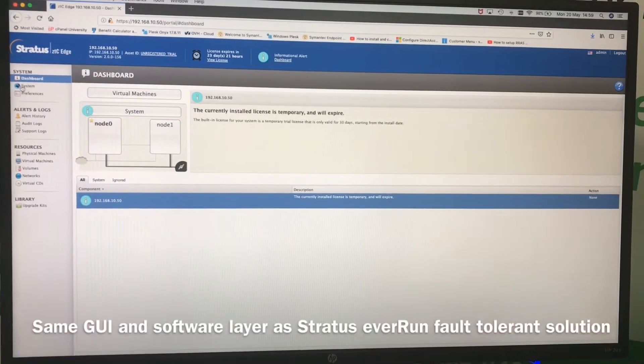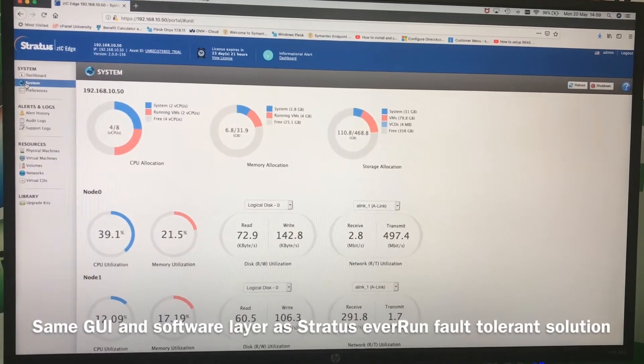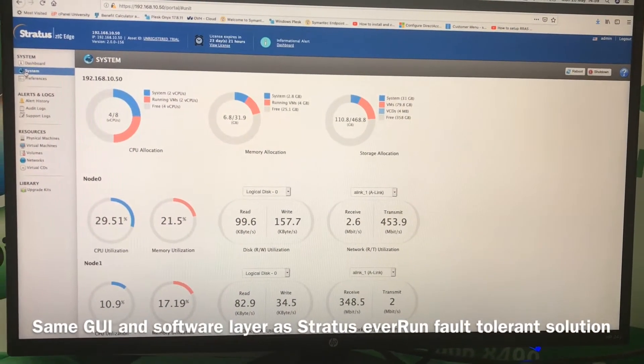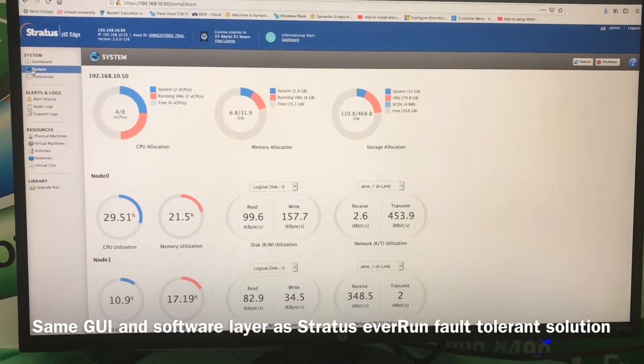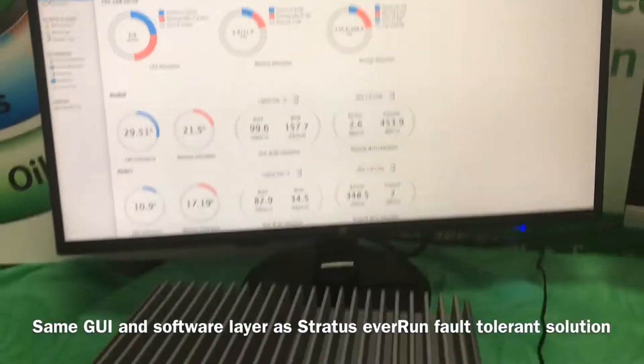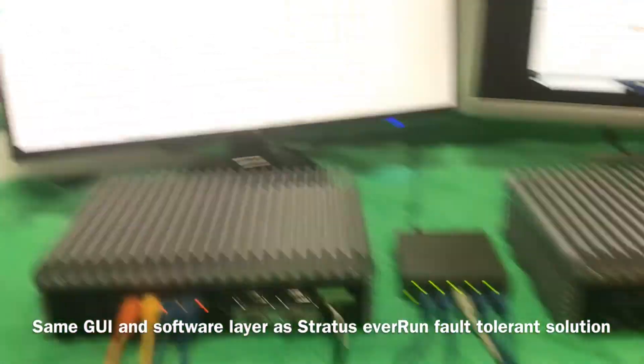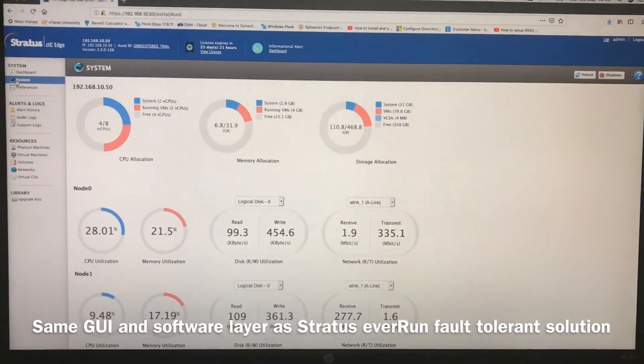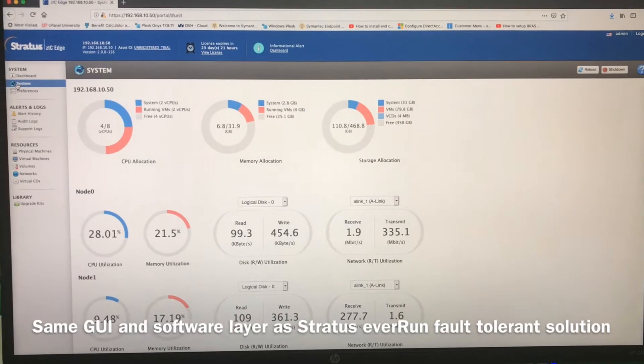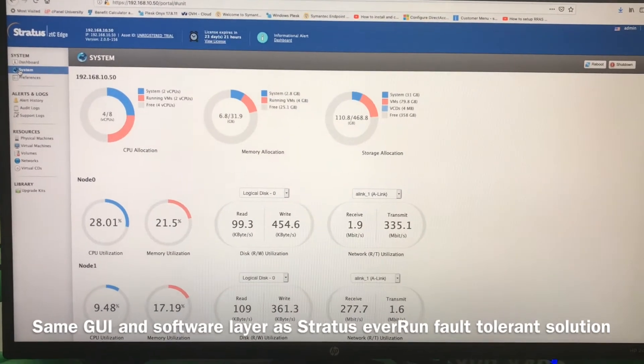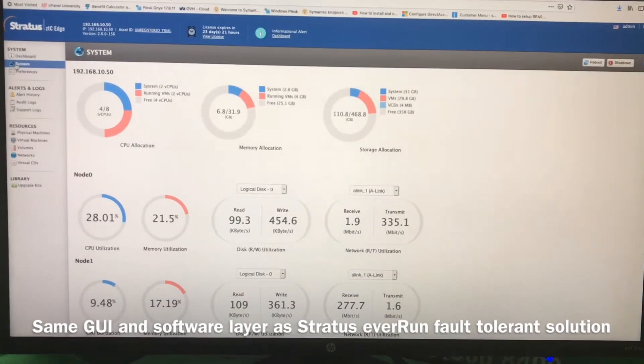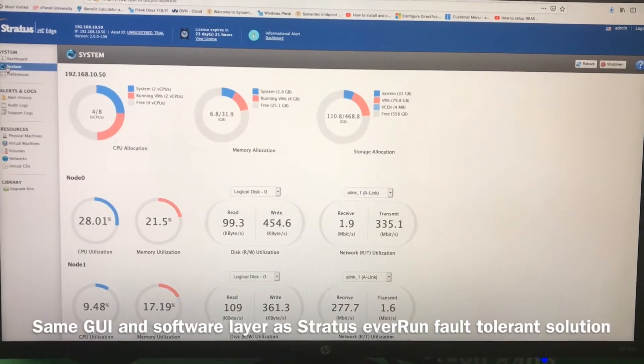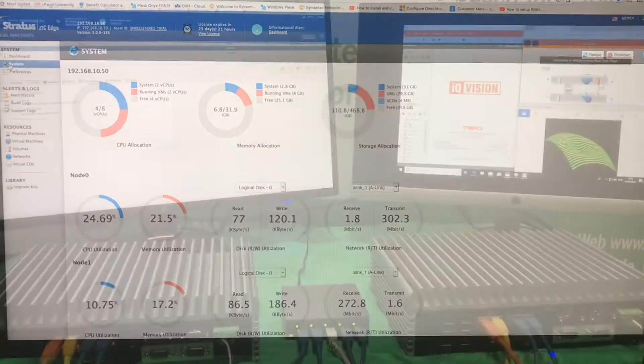It's worth noting that this interface, while it's managing Stratus' ZTC Edge solution at the moment, which incorporates this management portal, the software and these two physical servers, this is exactly the same software as the Stratus Everon fault tolerance solution, which can be deployed on off-the-shelf standard servers such as Dell, HP, IBM, whatever your preferred flavor of servers is.